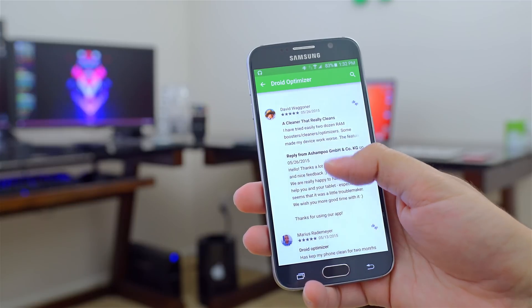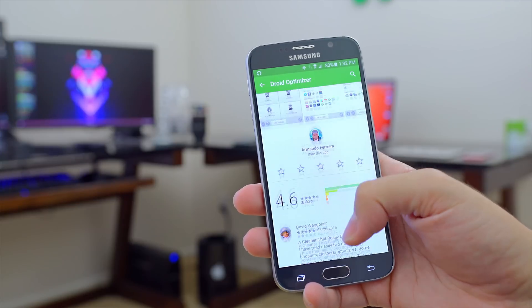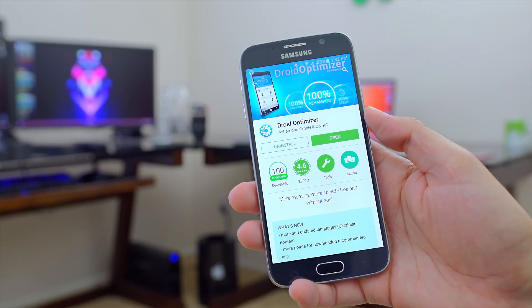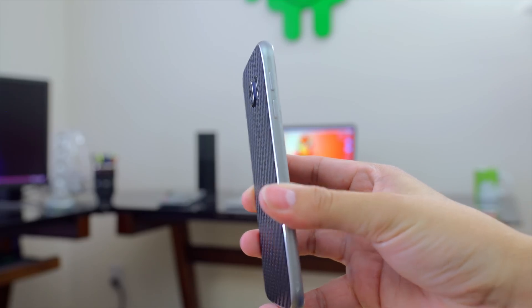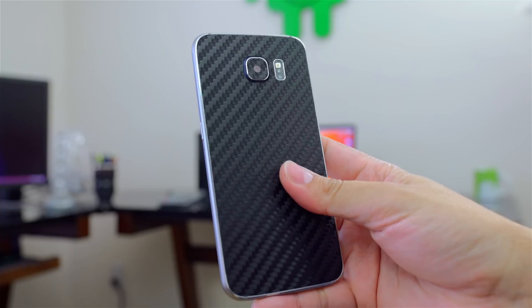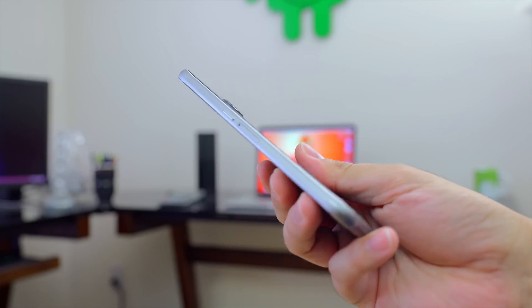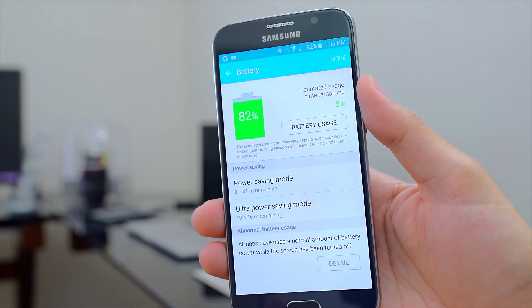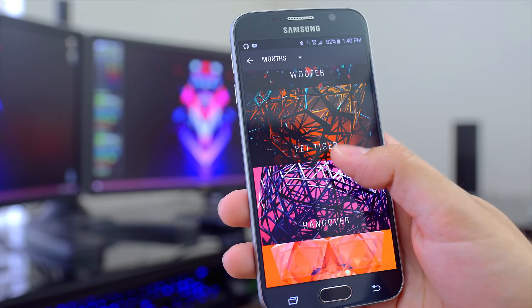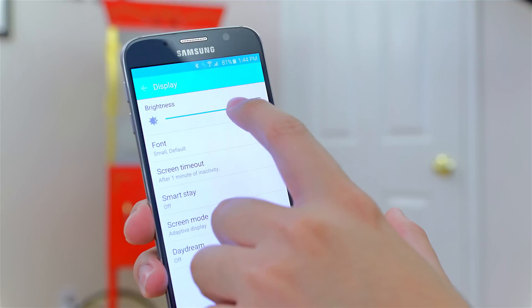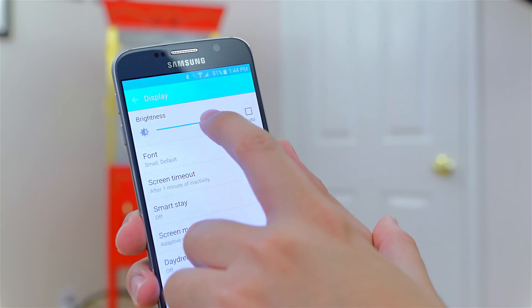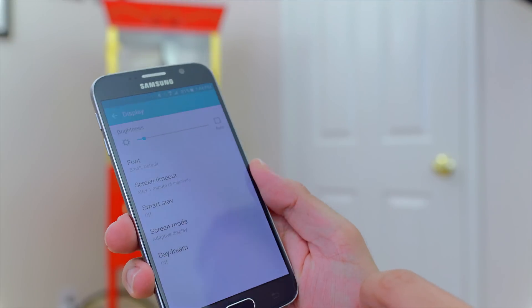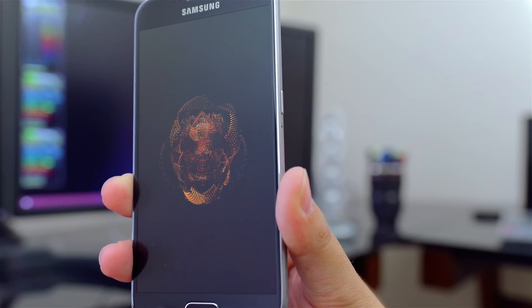Welcome to June 2015's featured app of the month. Today's app is called Droid Optimizer. Since using the Galaxy S6 as my daily driver, many of you have asked me what I've been doing to keep the battery in the green longer. There are many tricks you can do to improve battery life, like using a darker wallpaper or turning the screen brightness lower, but you shouldn't have to handicap your phone to be able to use it. Let me show you what has worked best for me.